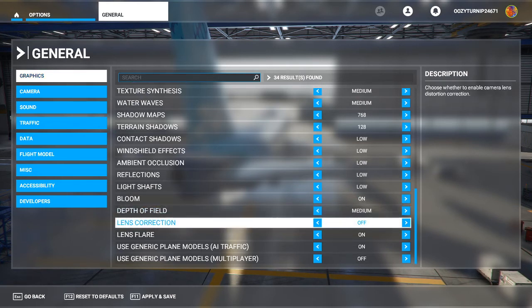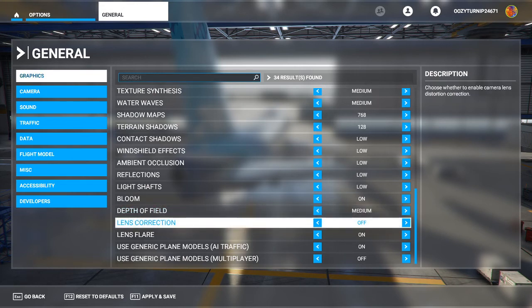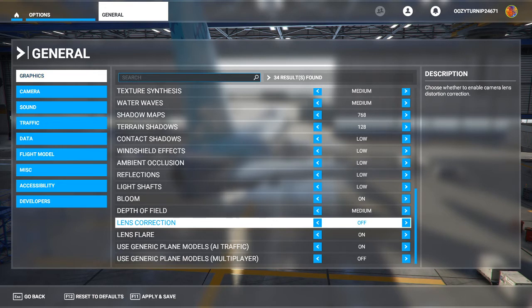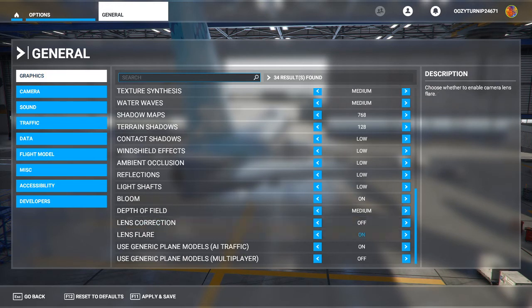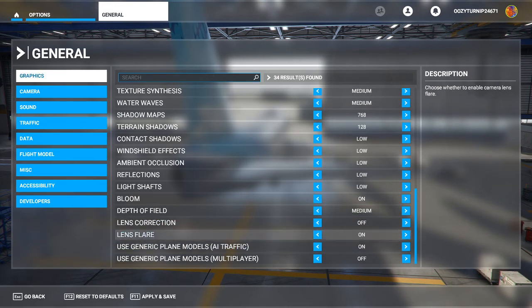Lens correction, again, you can turn this on. It could potentially impact performance. I don't really think it makes too much of a difference in the overall gaming experience, so keep it off. Lens flare, again, just turn this off if you have any issues.